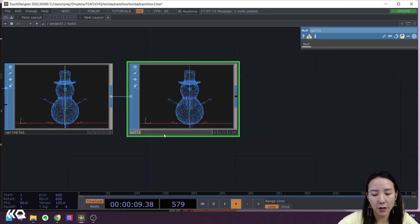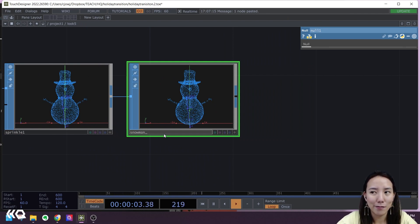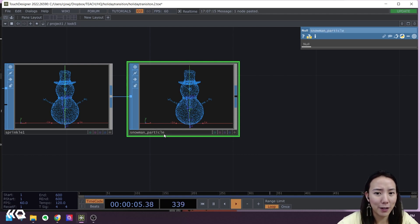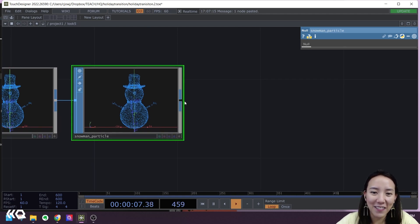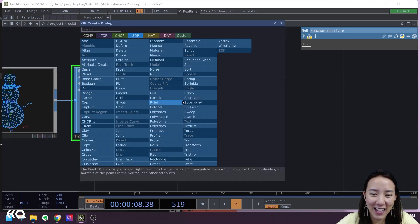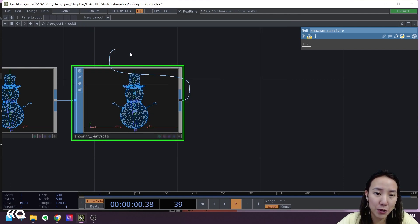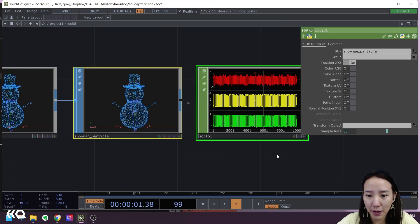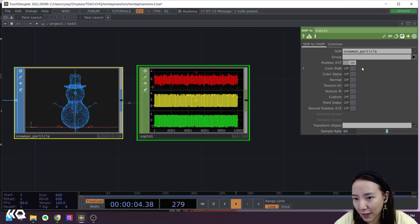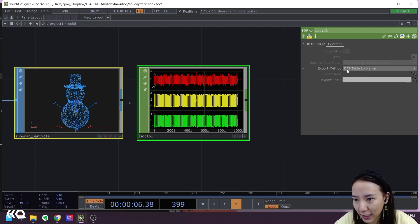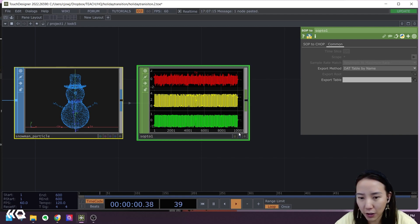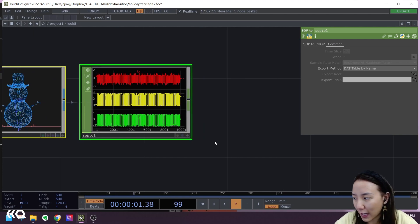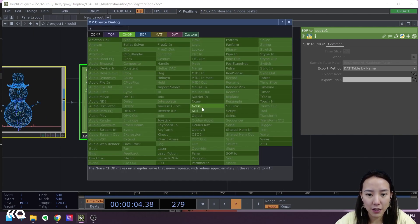I'll call this snowman particles. From here I'll add a SOP to CHOP, so now we're into CHOPs. Keep having position X, Y, and Z, and table by name. Great. I'll add a Null after this.